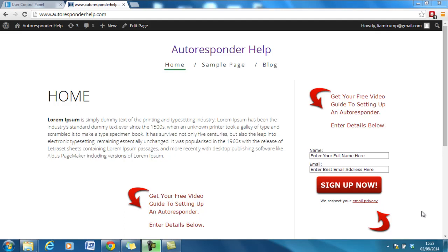In this quick bonus video I want to show you a plugin that I use on my websites in order to increase my opt-in rates.